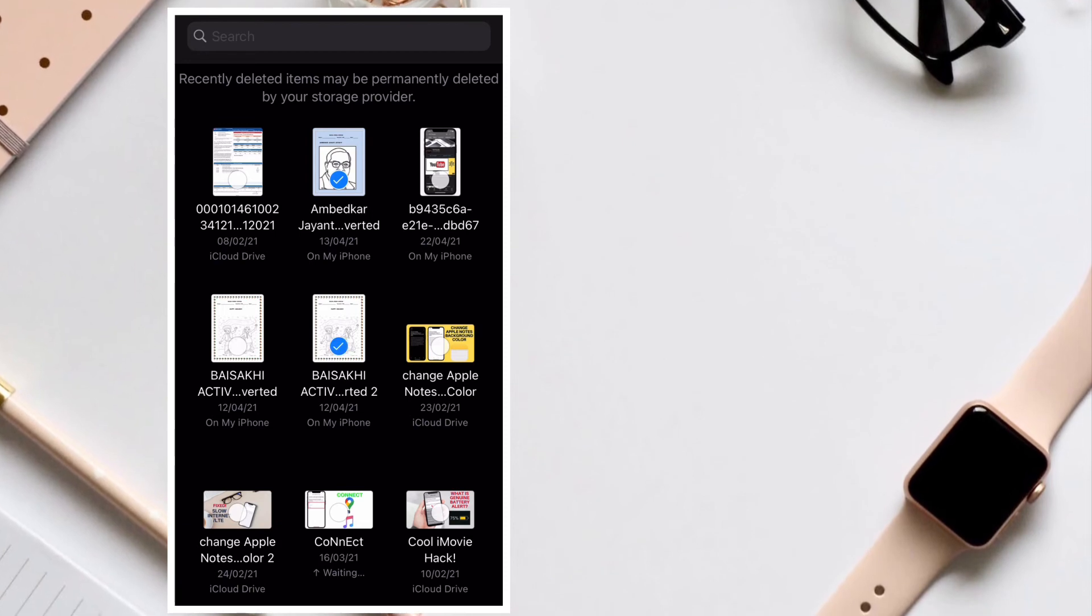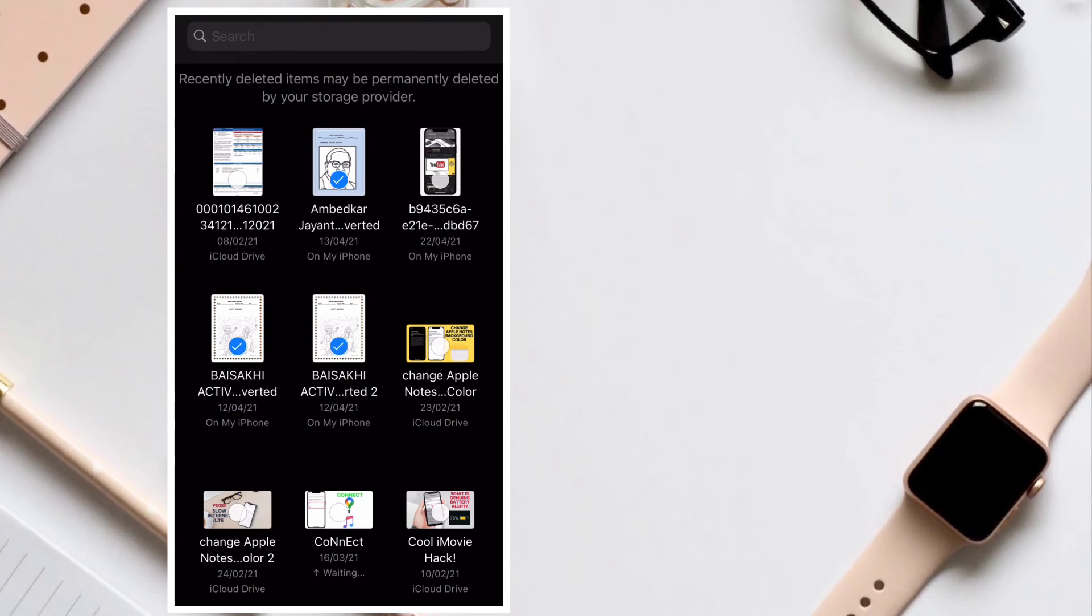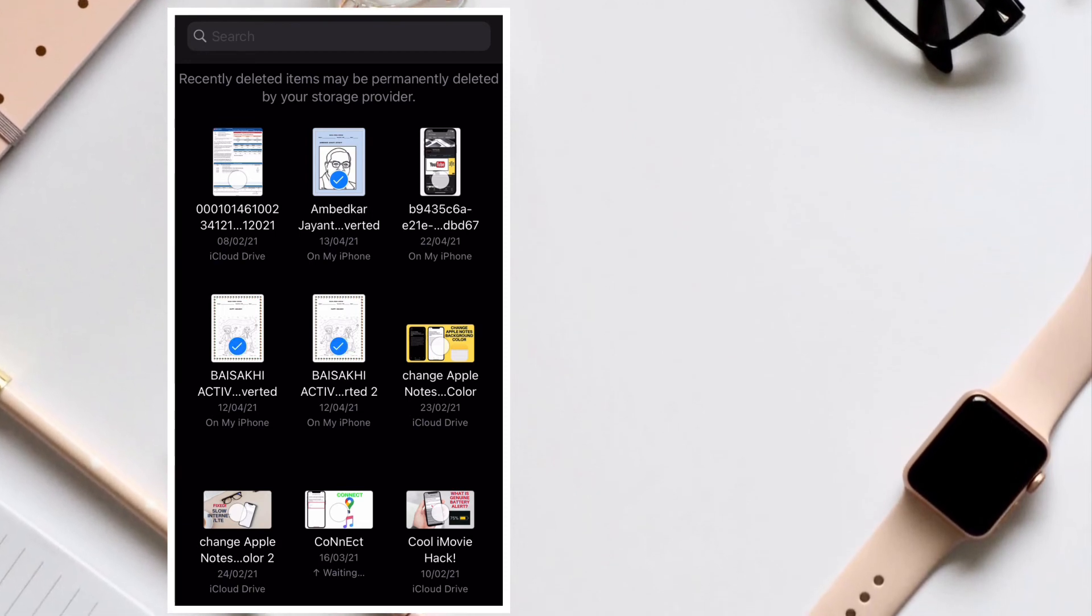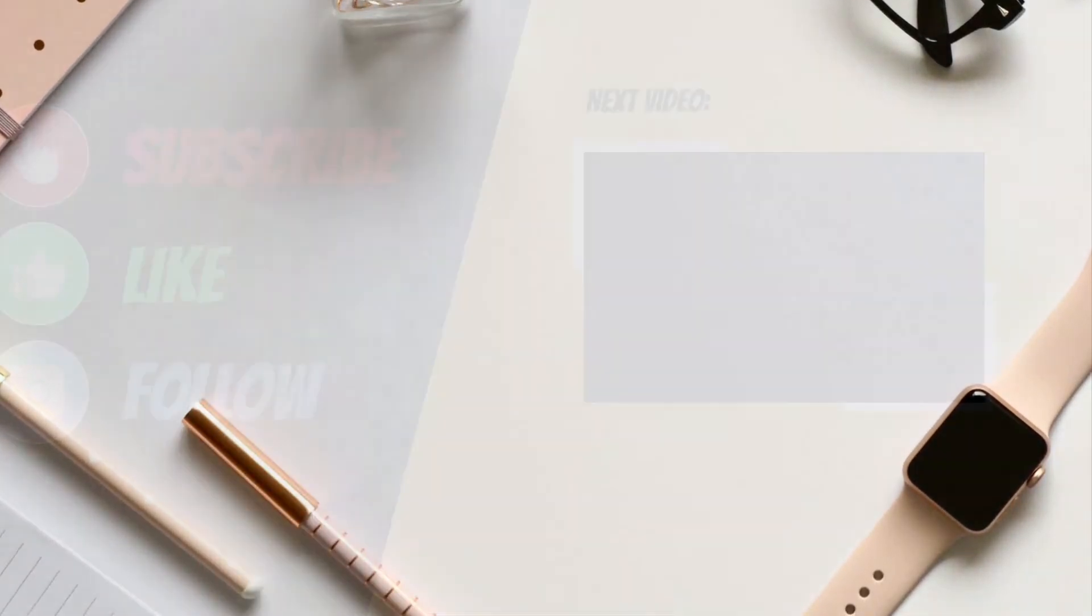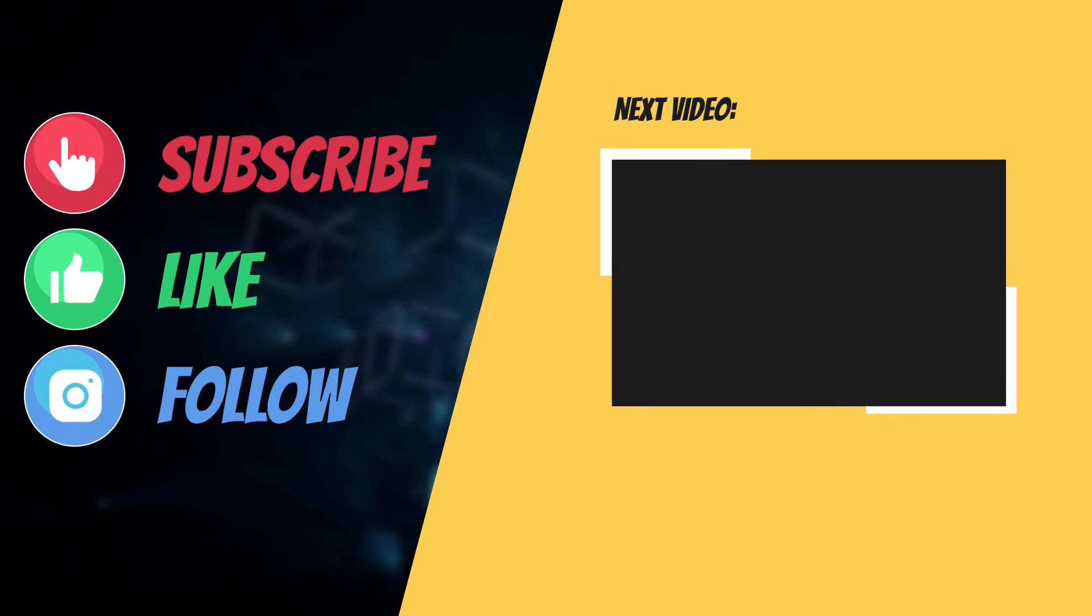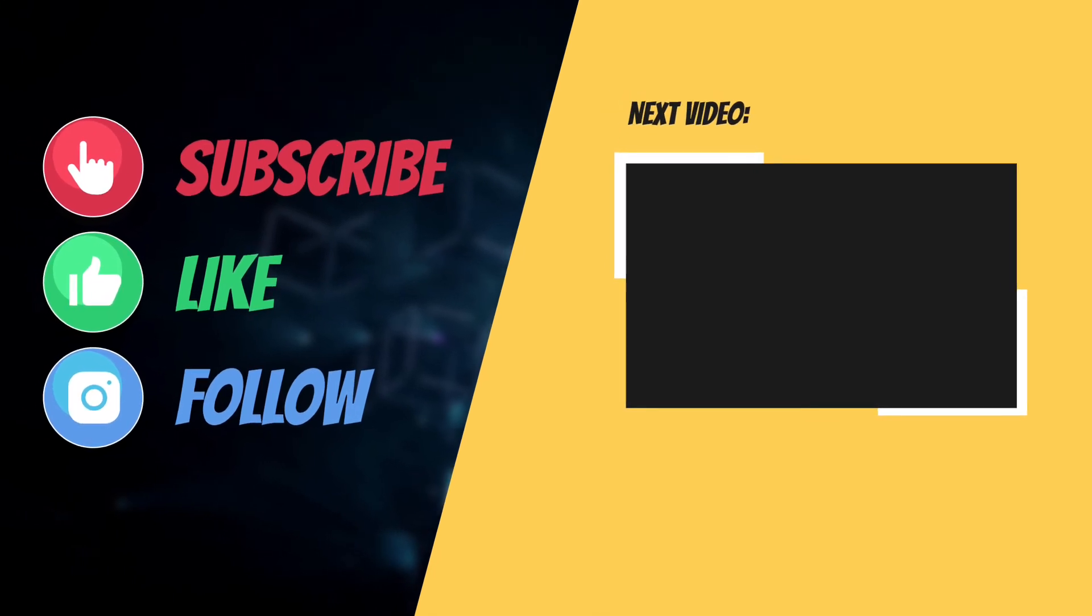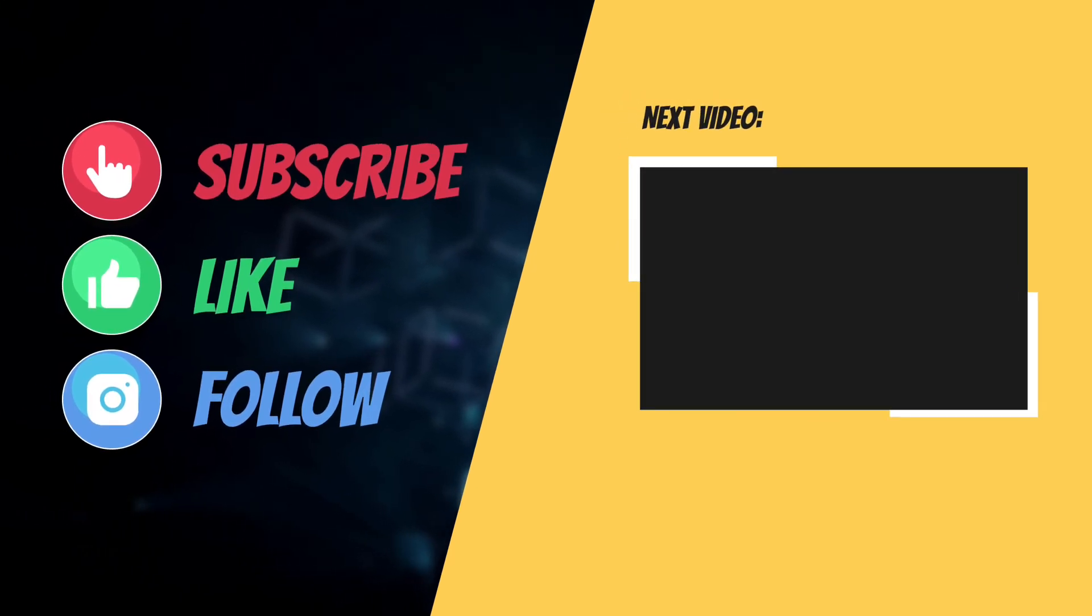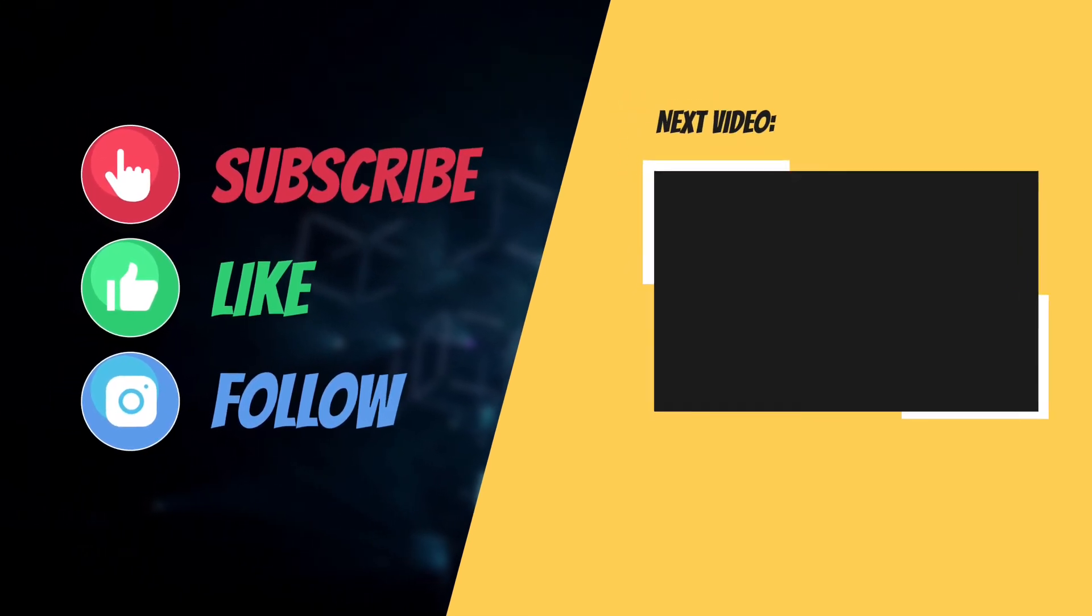If you have found this guide helpful, do like and share it. I'll see you in the next video with more such helpful tips and tricks. Till then, have a great time. Bye!